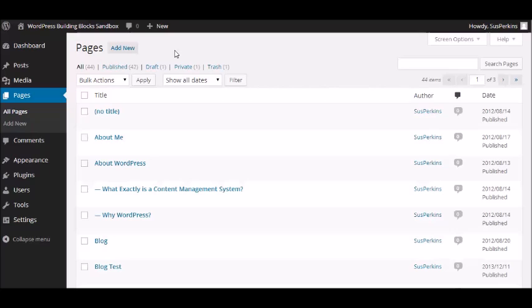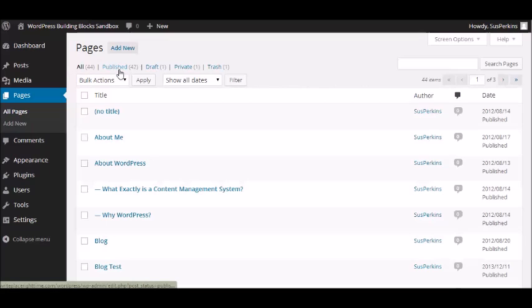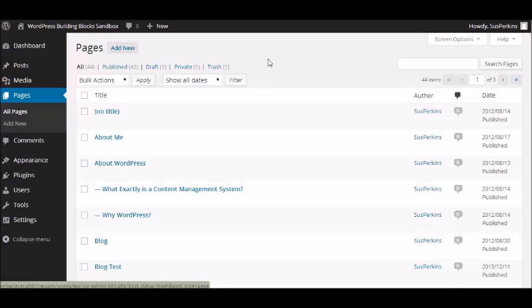Now you'll notice some similarities with the posts menu and the media menu. On this line you can choose which pages you're going to look at. You can look at all of them, you can look at just the ones that have been published, just the drafts, private pages, and trash. So right now we're looking at all.